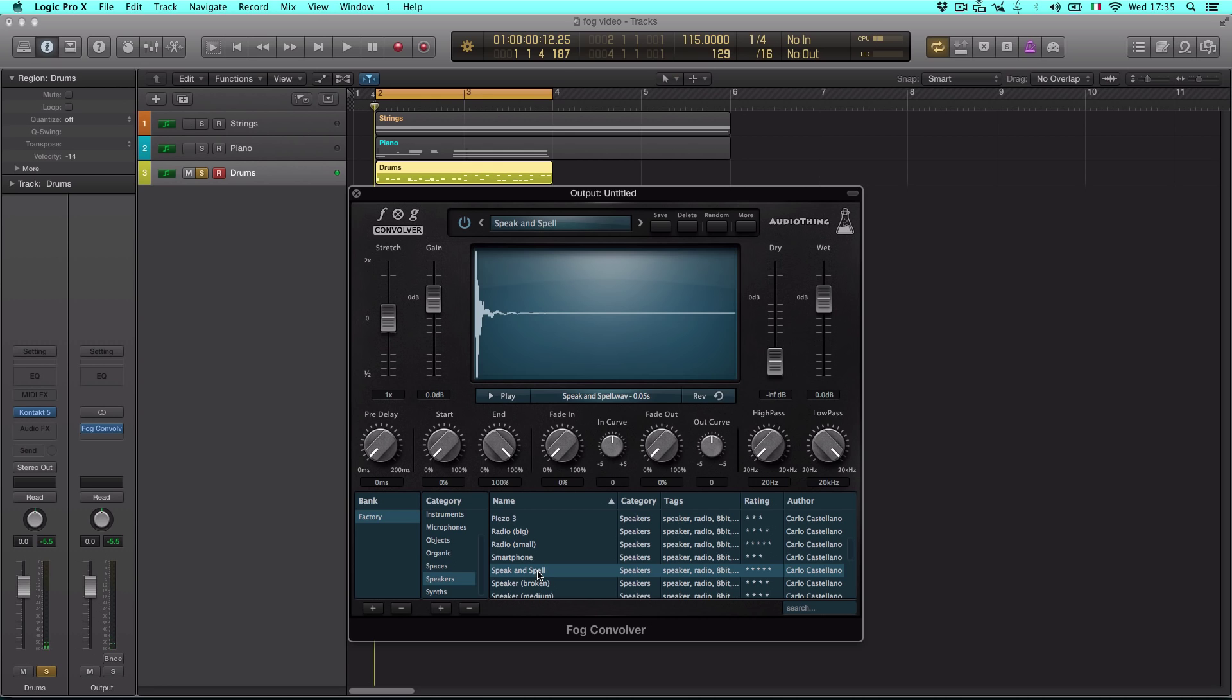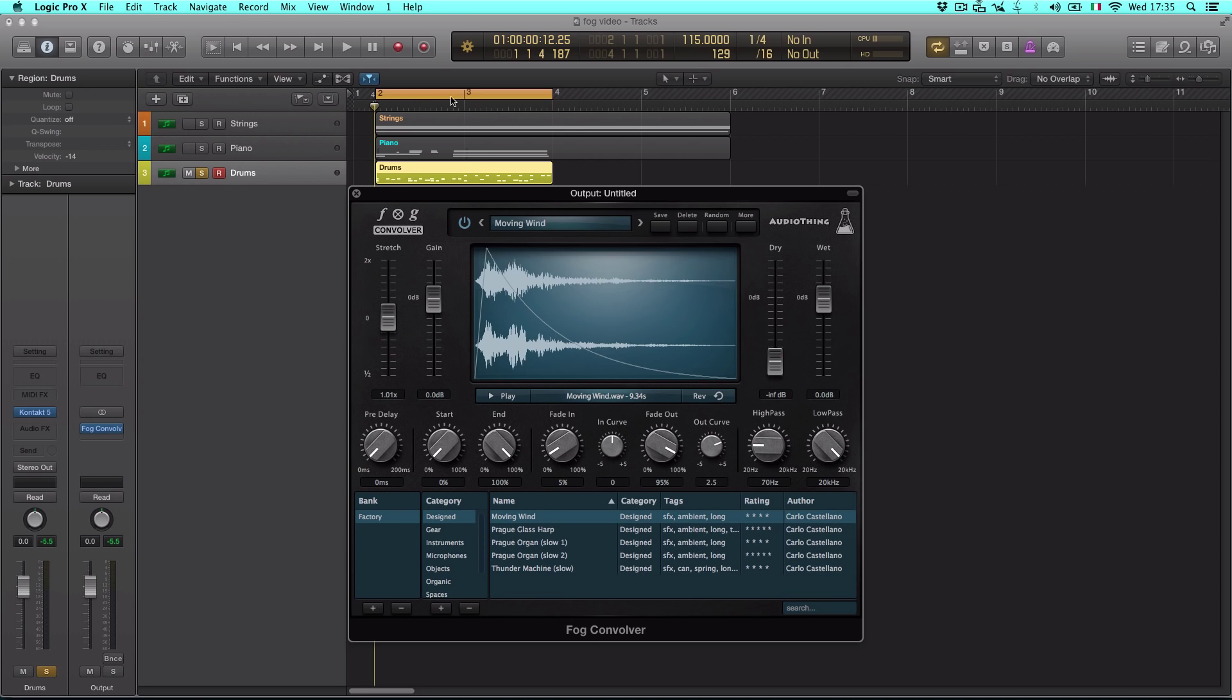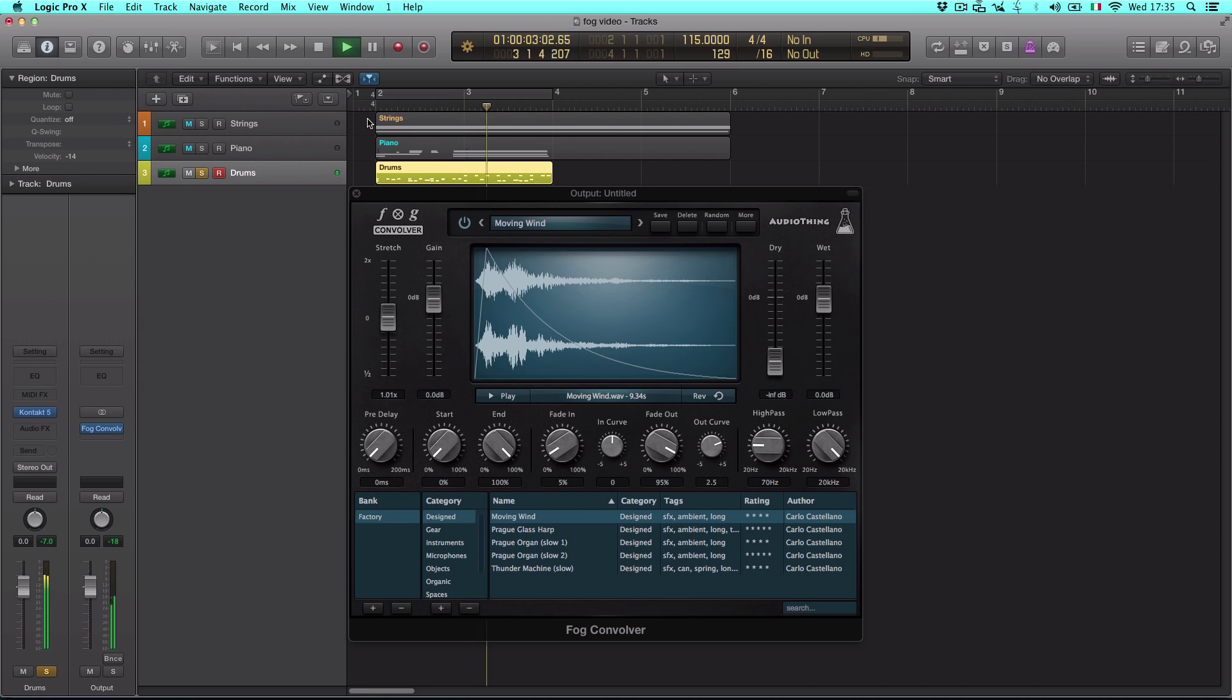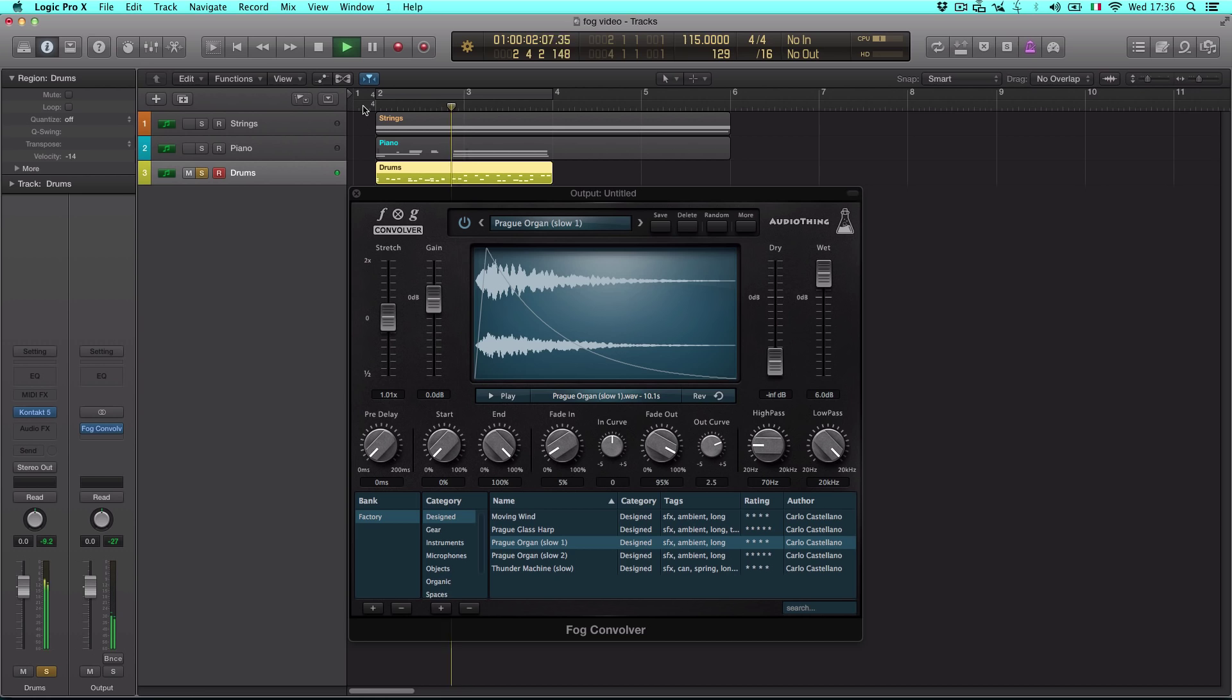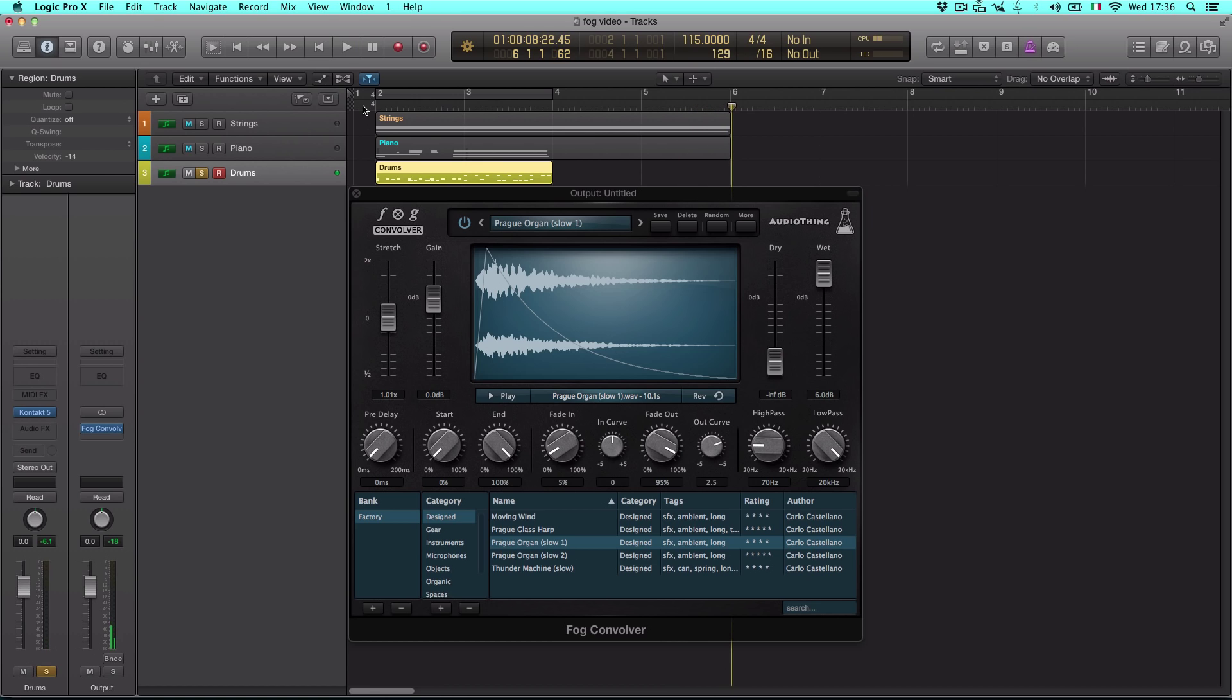Convolution can also be used to make drones, ambient textures, or soundscapes like these. It's also possible to create rhythmic elements with endless possibilities.